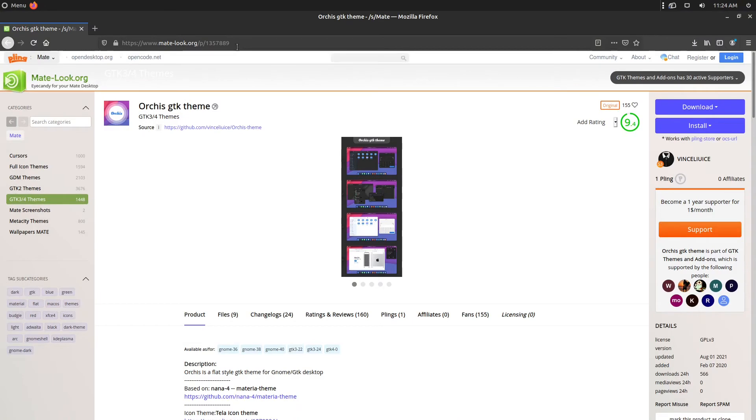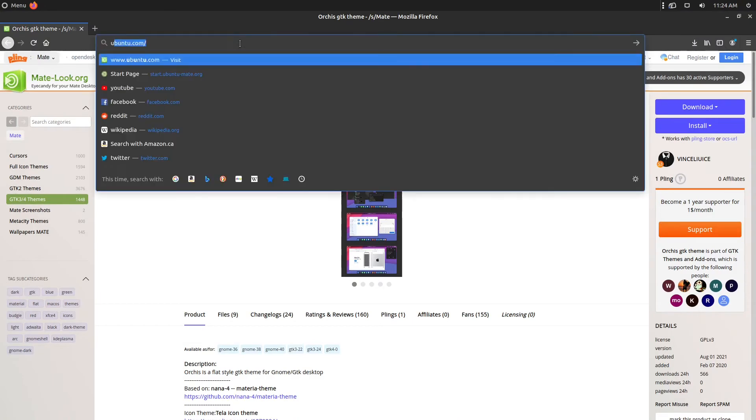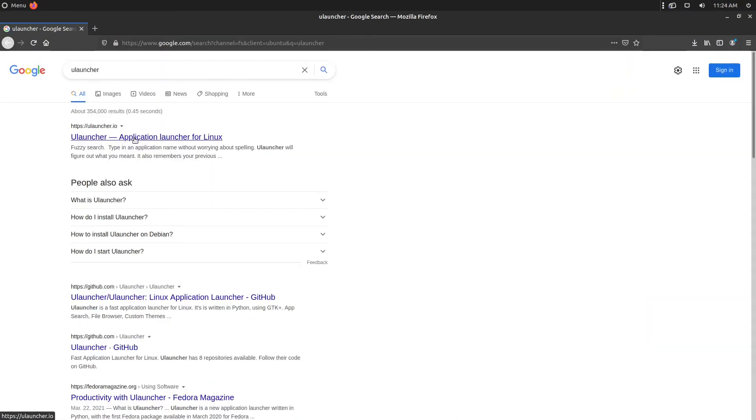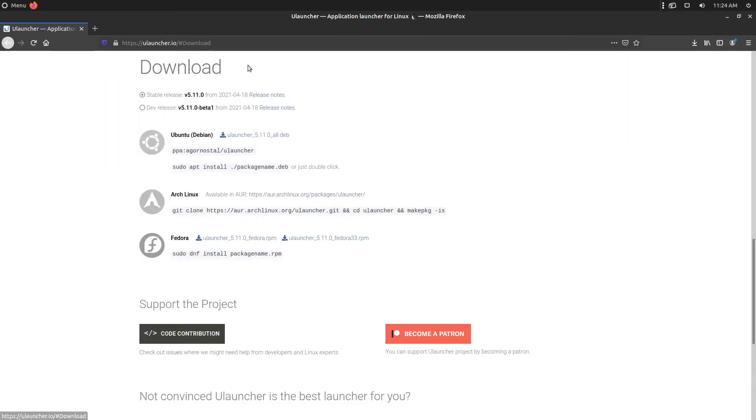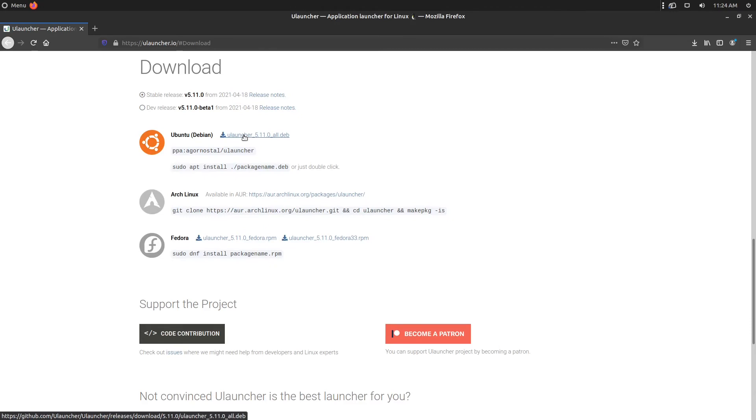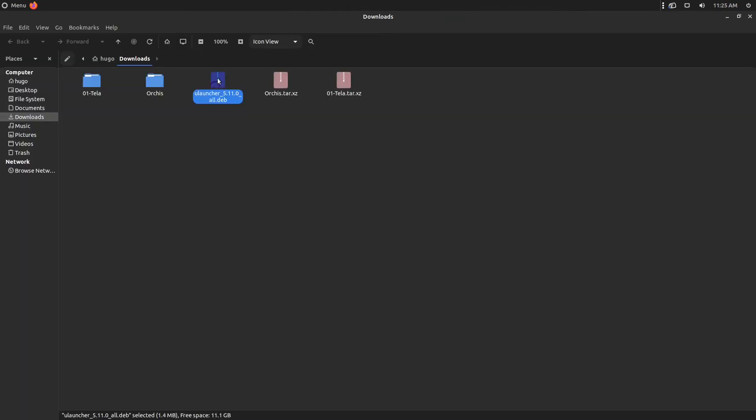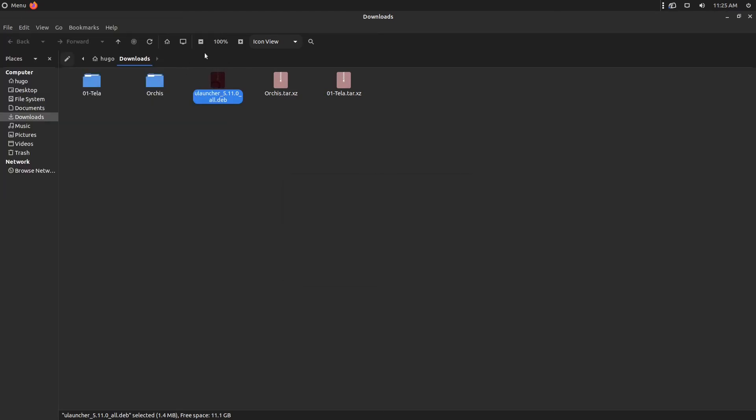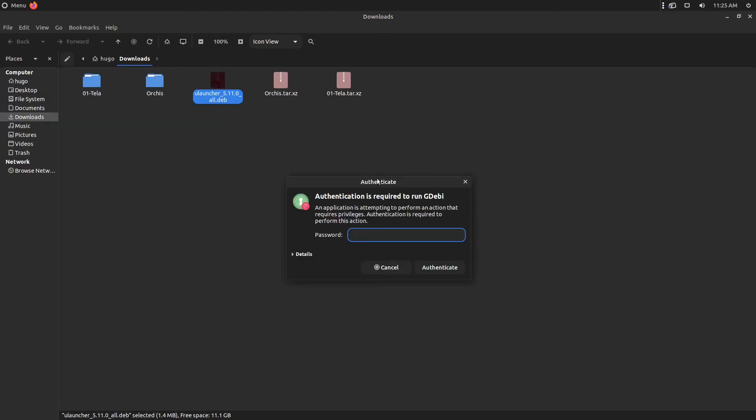Start the web browser, search for uLauncher, go to uLauncher.io. In the download page, click on the Ubuntu version, save the file. In the downloads folder, double click on the installation package, and install it.